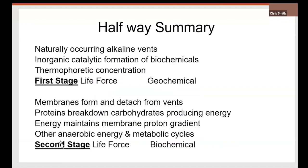The first stage was geochemical, naturally occurring alkaline vents. Inorganic, biochemicals, thermophoretic concentration. The second stage of the life force, the pH gradient, is now across a membrane, which have detached from the vents. They've got their own catalytic centers, and they can produce energy. It's anaerobic energy. This is a halfway... Well done. You're halfway.